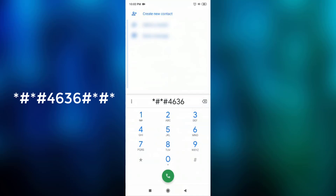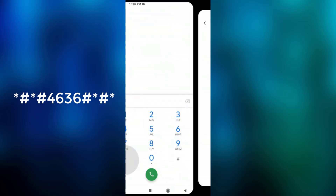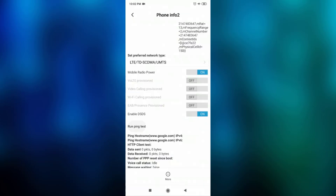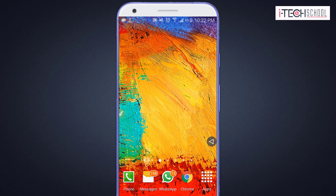So we can dial the data connection. We can see the radio power off option. When a Samsung phone is available, we can simply search for service codes.